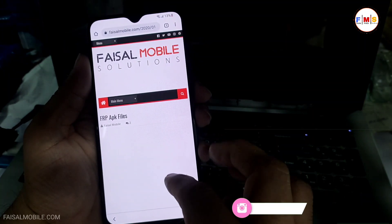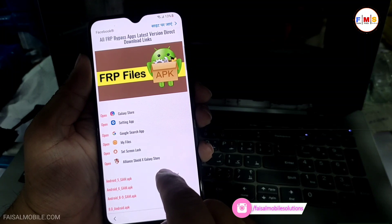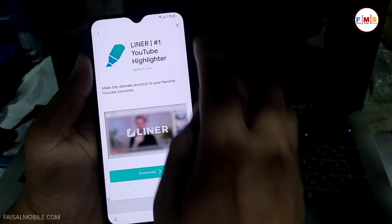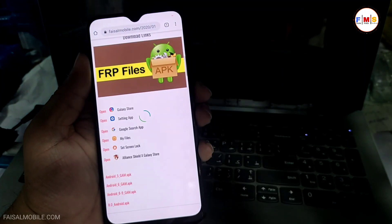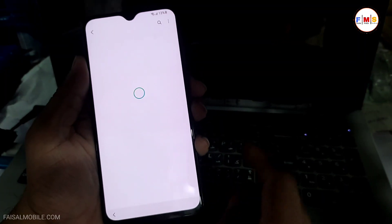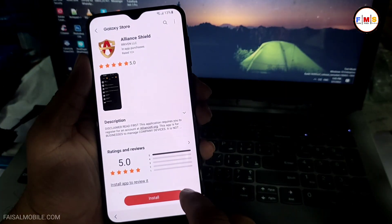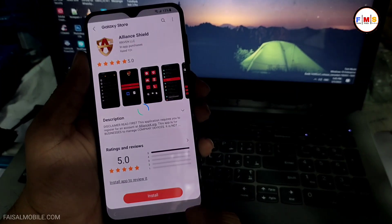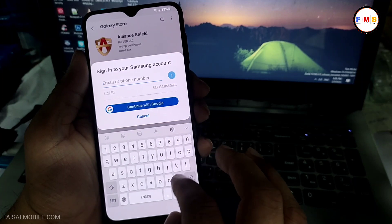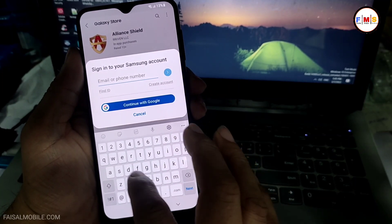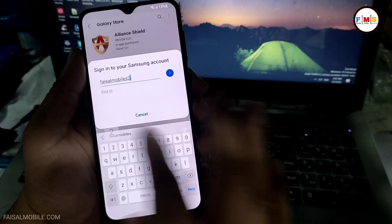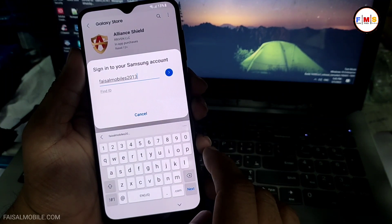Click on the first link and this will let you go to the website. Just scroll down and click on Alliance Shield X — Galaxy Store — and cancel the ad. Wait a little bit. Now you can see Galaxy Store is open and Alliance Shield X needs to be installed, so just click the Install button. This will ask for a Samsung account, so you need to provide your Samsung account. If you don't have a Samsung account, please create one first, then log in.